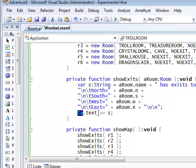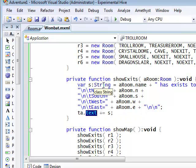And here, the plus equals operator is used. This is a shorthand way of writing the equivalent of ta.text equals ta.text plus s. Now, at the end of all this, I have a simple map of rooms, each of which leads, in principle, to other rooms.